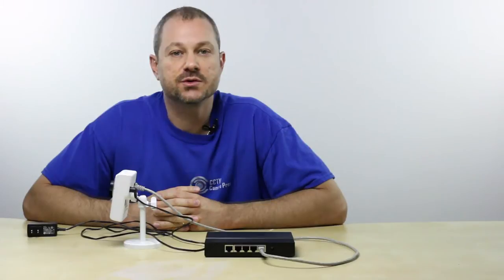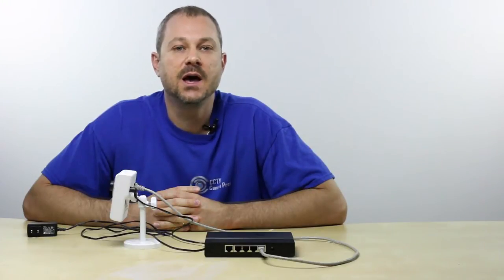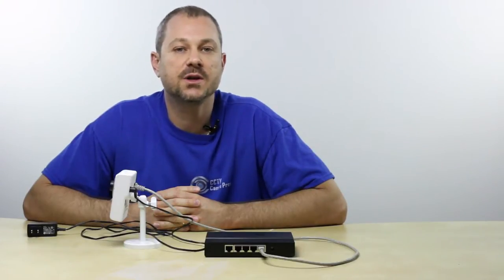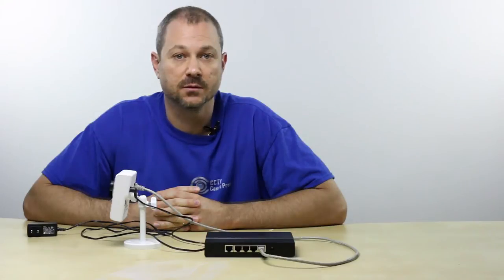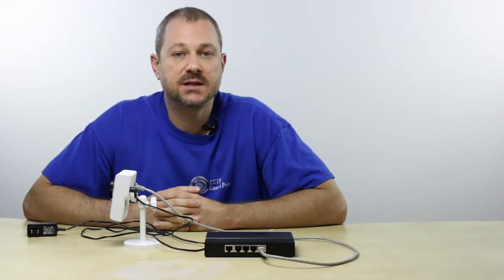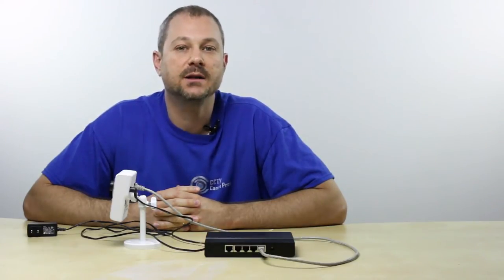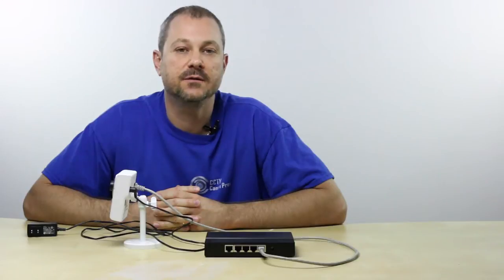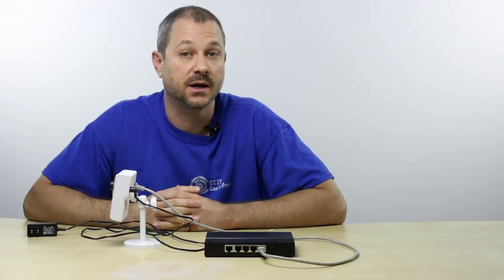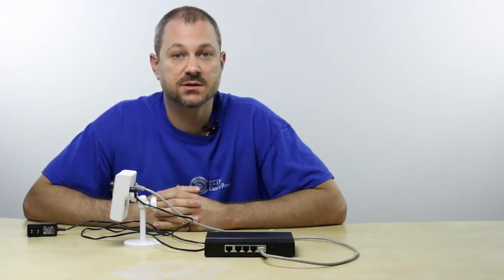For Windows users, there is a software CD included with Zavio cameras that contains a tool called the Intelligent IP Installer. If you do not have the CD for your camera, don't worry, I'll provide a download link in the video notes and also on our website. Here's how the tool works.